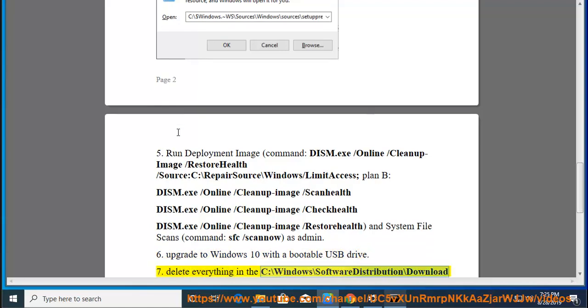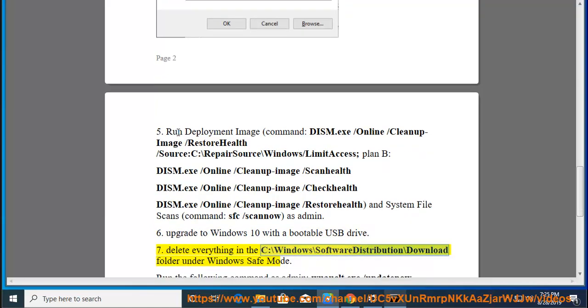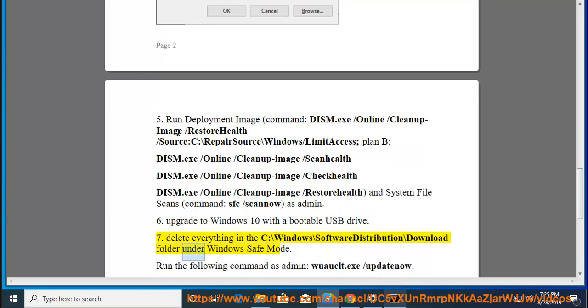Tip 7: Delete everything in the c:\windows\softwaredistribution\download folder under Windows Safe Mode. Run the following command.